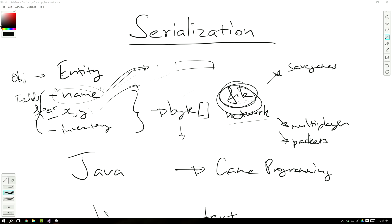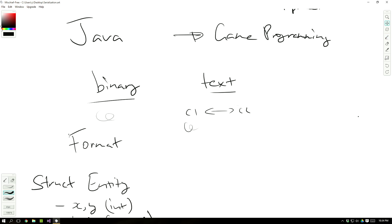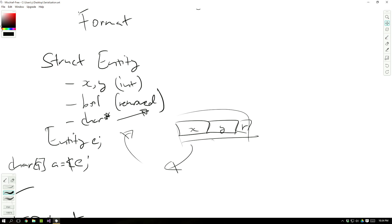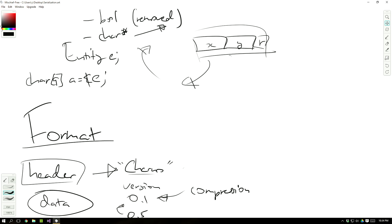Hey, what's up guys? My name is Echerno and welcome to the next episode of our sterilization mini-series. Today we're going to be talking about the actual details of the format and we're going to go through it bite by bite to ensure that we understand how it works. This is just going to be like another planning situation where we'll make sure that everything in this format makes sense and that we have an overview of how it's structured.